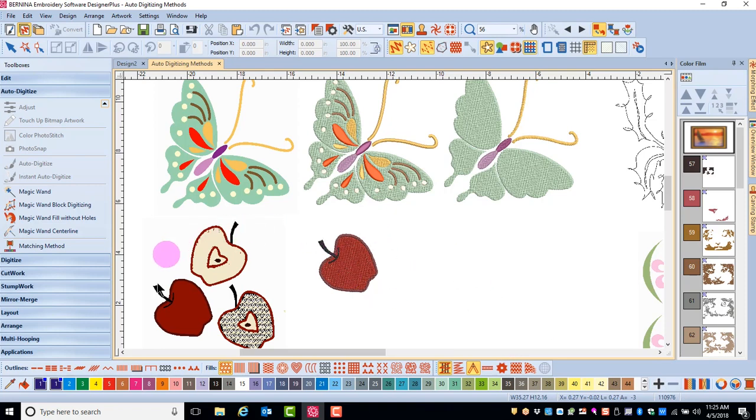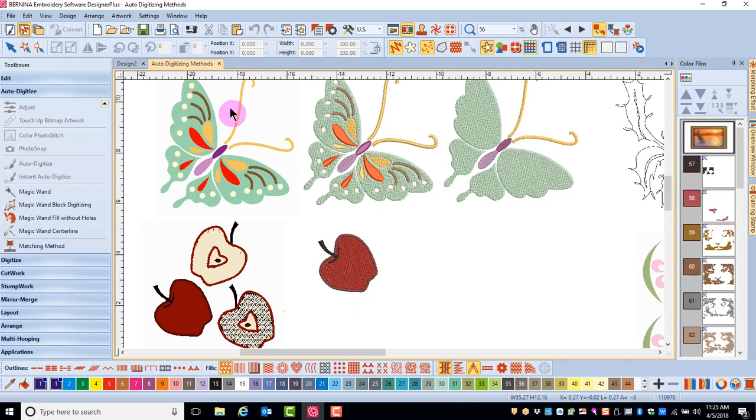So in this case, with this artwork, I only wanted to digitize the apple, so the Magic Wand was the tool of choice. If you want to process all the artwork, then Auto Digitize can be your tool of choice.